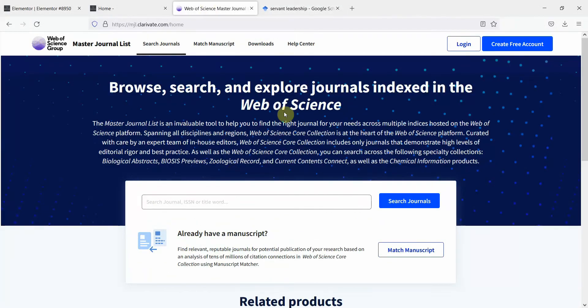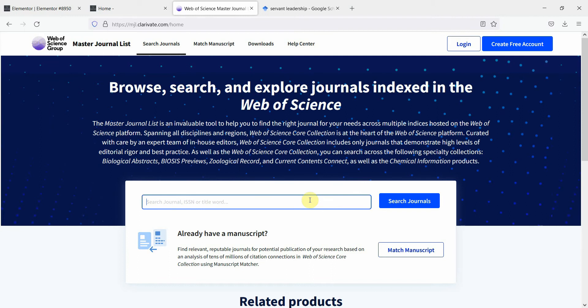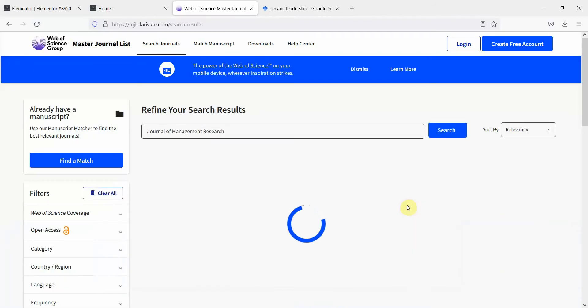Let's go to Web of Science. So here is masterjournalist.clarivate.com. You want to search journal, just type in the journal ISSN or title word. Let's say this is the journal name. Press Enter.